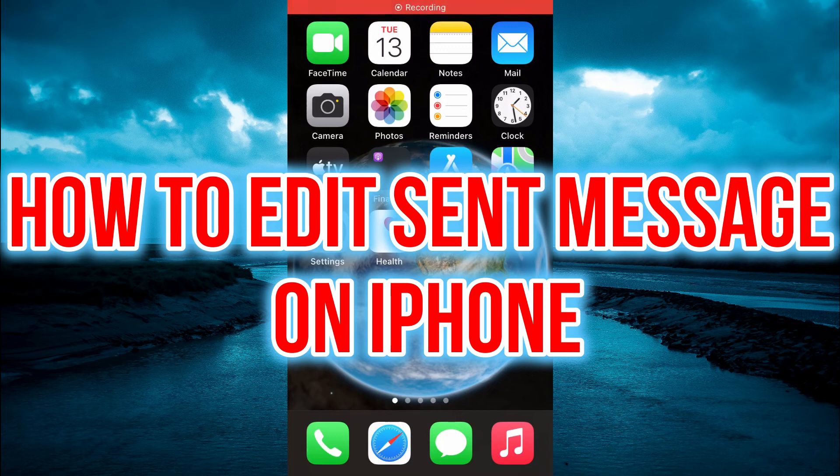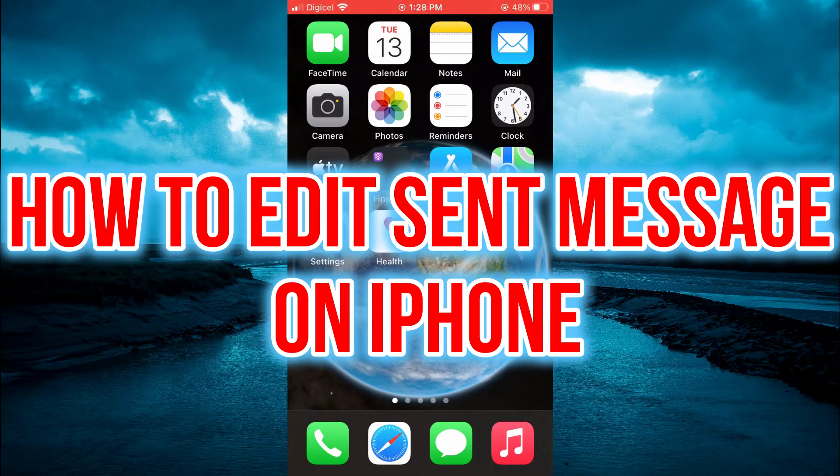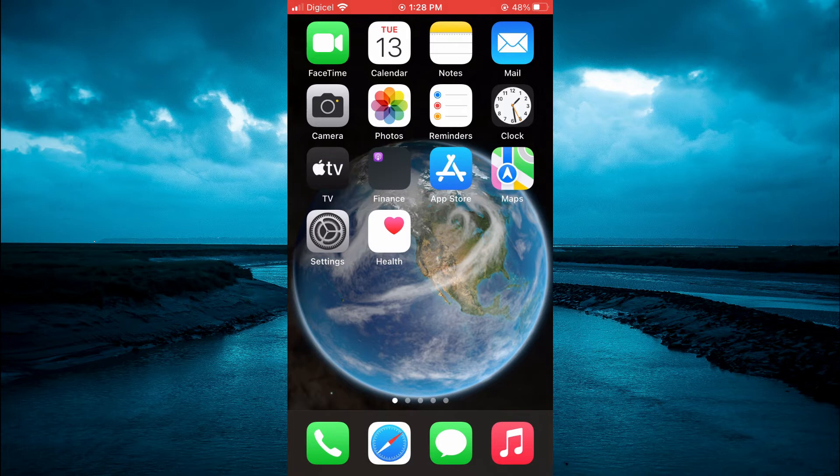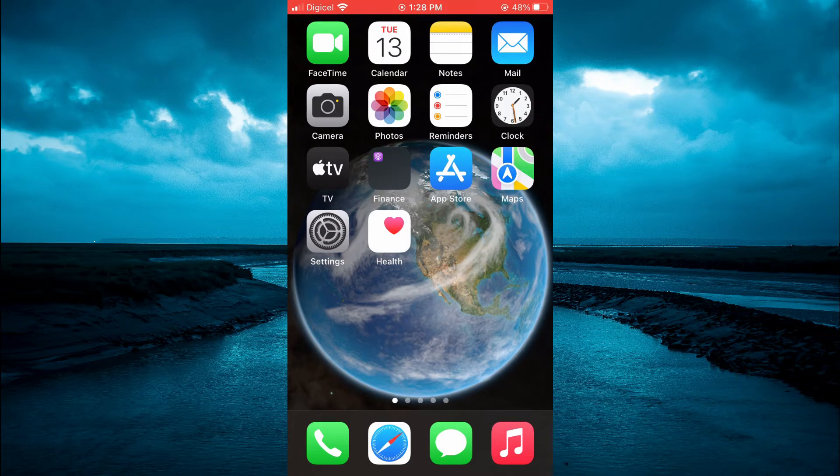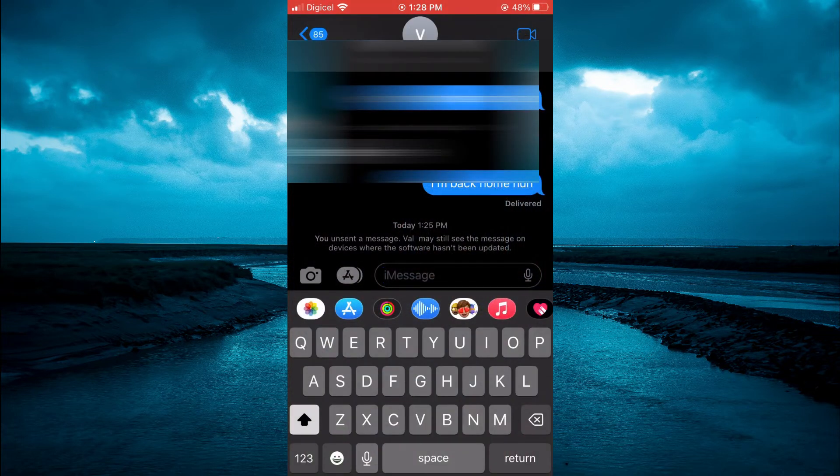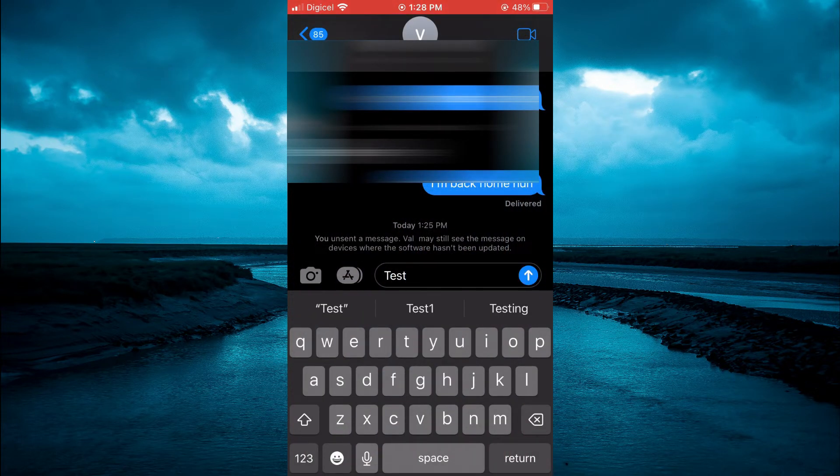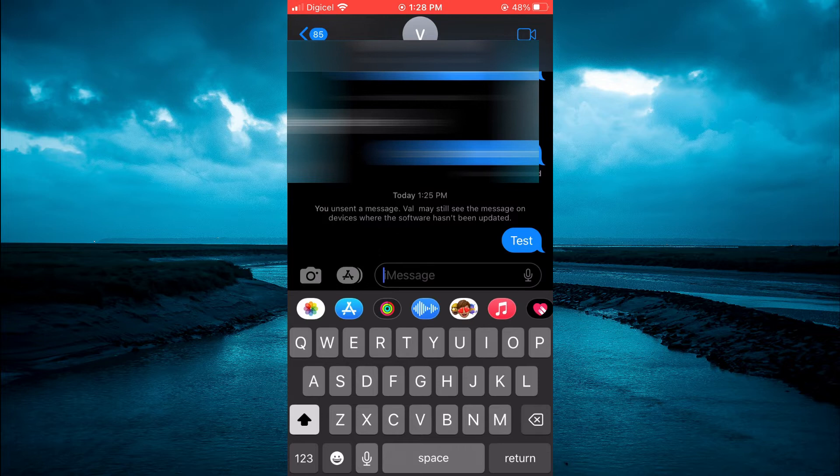Hello, welcome to Simple Answers. In this video I'll be showing you how to edit sent messages on iPhone. The first thing you're going to do is open the Messages app, and for example, let me send a quick message.